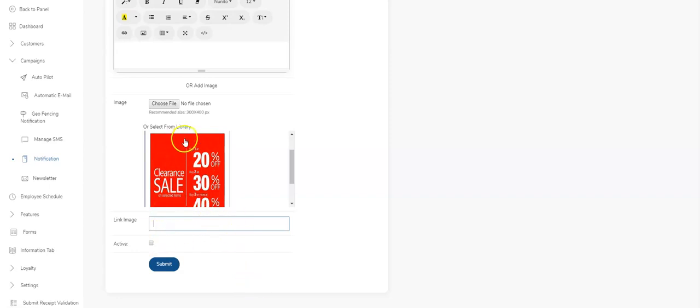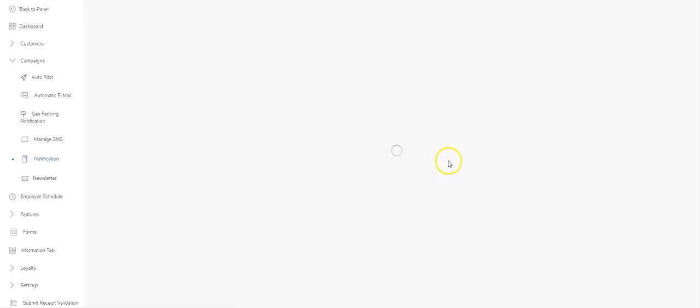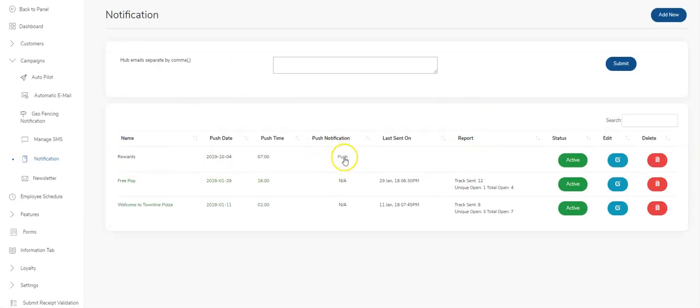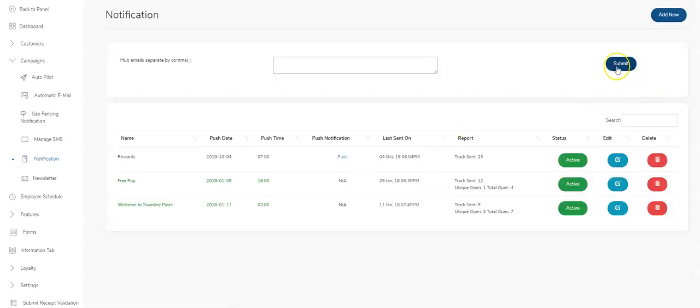So I'm going to just select this and hit active and submit. Now the push notification comes to the top of my screen right here and there is a link here. So if I want to send this out, right now I've set the push notification up. I just hit the push button and it will send push notifications immediately. I can show you 23 have been sent. And that's it.